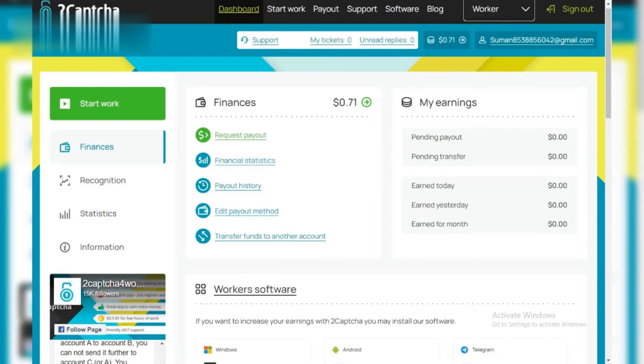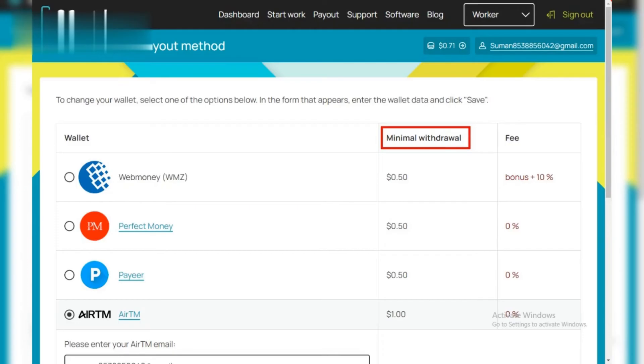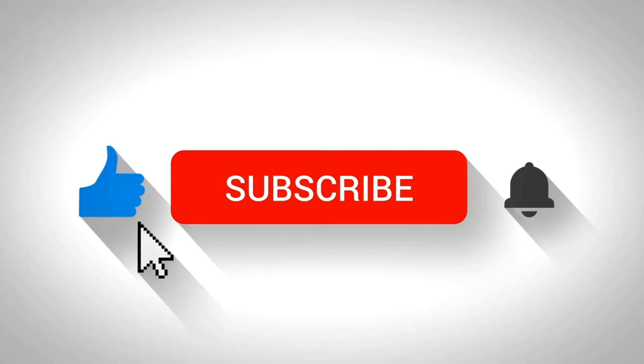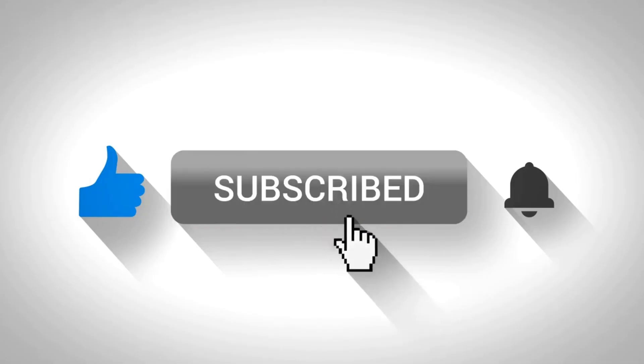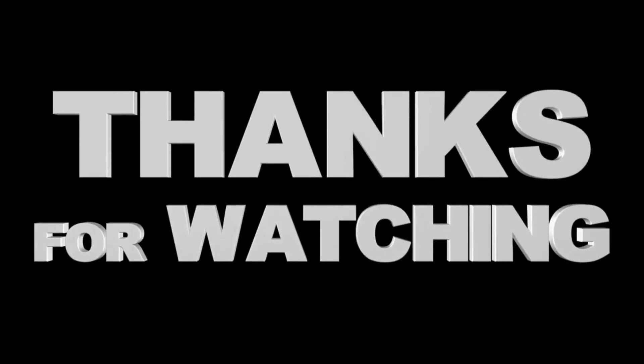That's it. Now you know how to easily withdraw your earnings from 2CAPTCHA. Remember, reaching the minimum payout threshold is essential for successful withdrawals. Like and subscribe for more online earning tips. Thanks for watching.